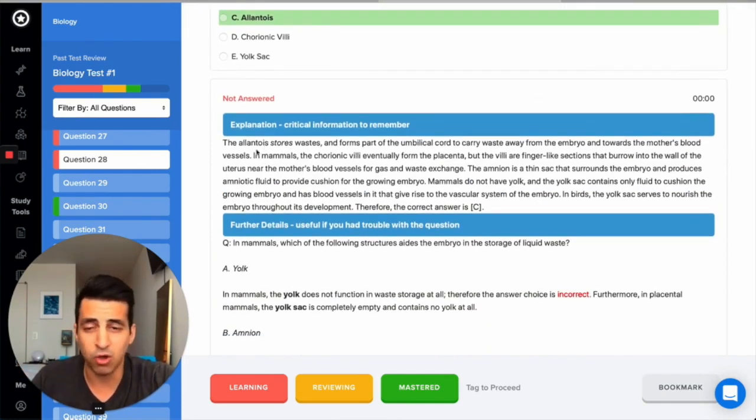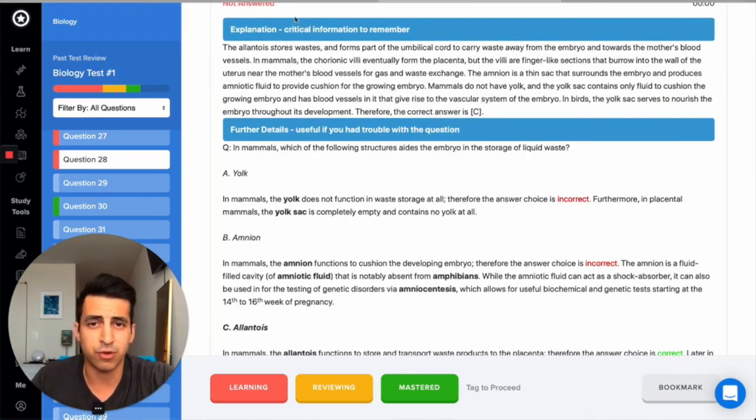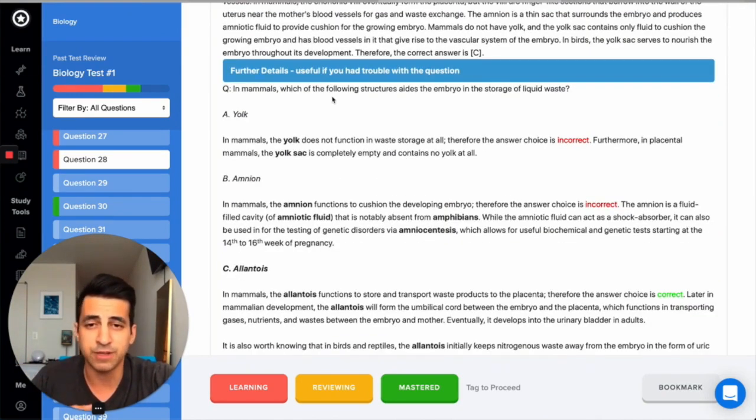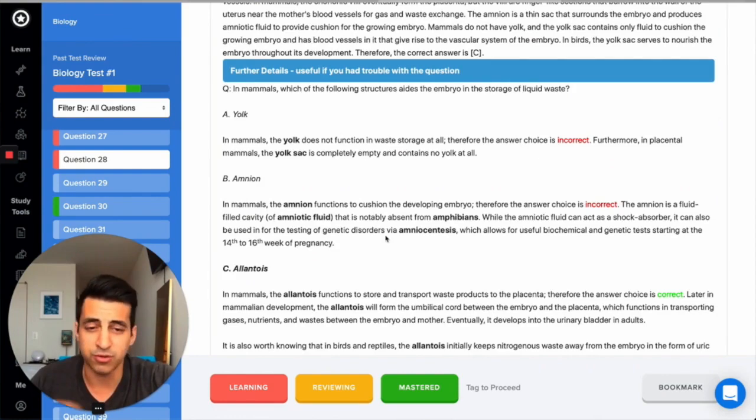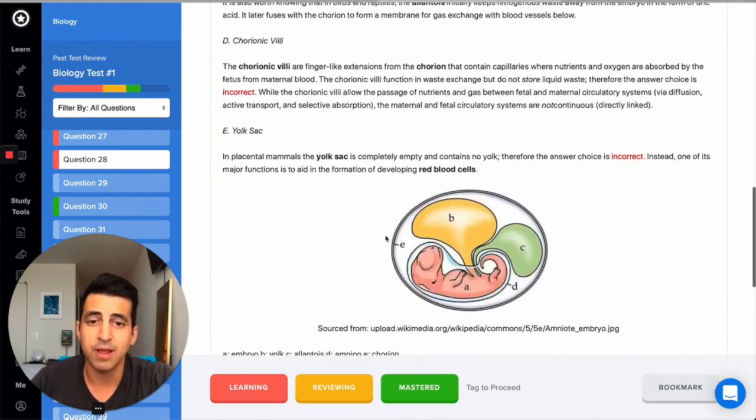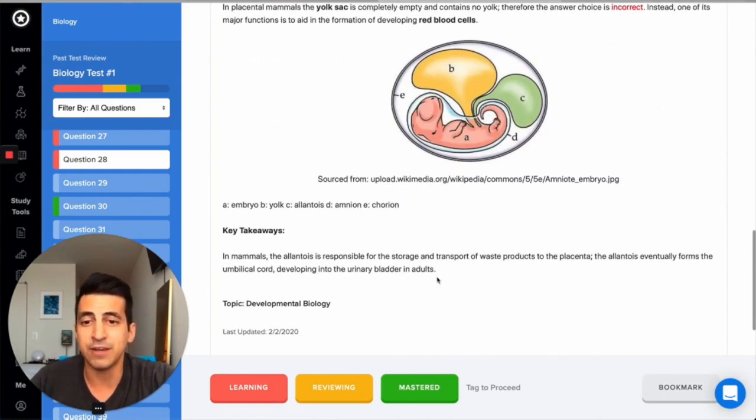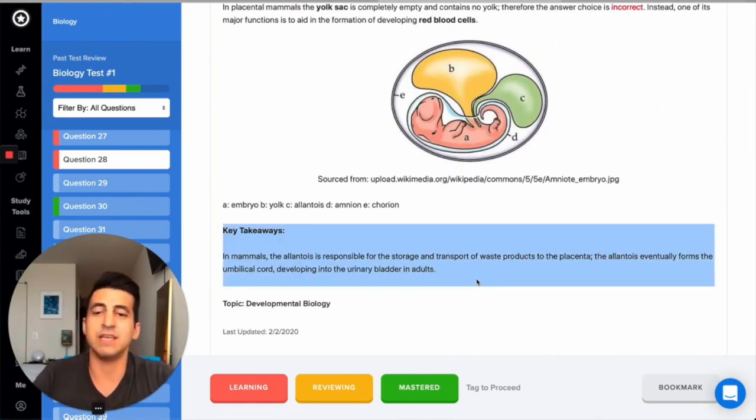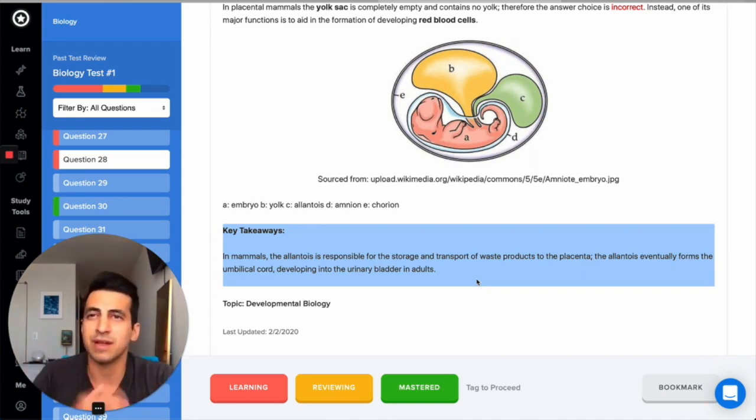Here we have the explanation. All this is fair game for the DAT, providing you with critical information that you need to remember. For the further details, if there's anything that you're not entirely sure about, we go into more detail of it. And at the very end here, you have the key takeaway now at the end of the explanation. And this is the one or two sentence high yield, like big summary that you need to know.